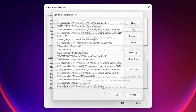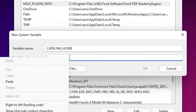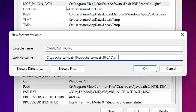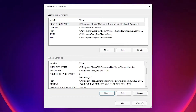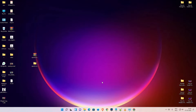Now we want to add the CATALINA_HOME variable. Click New under System variables and type 'CATALINA_HOME' as the variable name. For the variable value, paste the same path as before but this time remove '\bin' from the end. Click OK, then OK again to close all dialogs. The environment path setup is now complete.